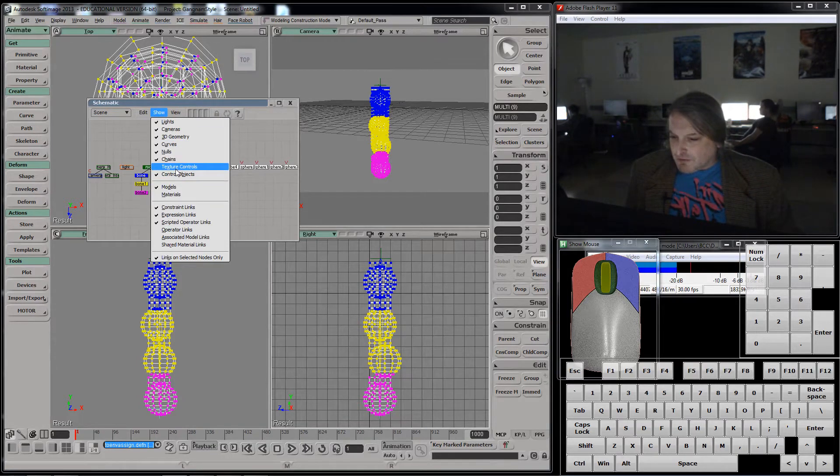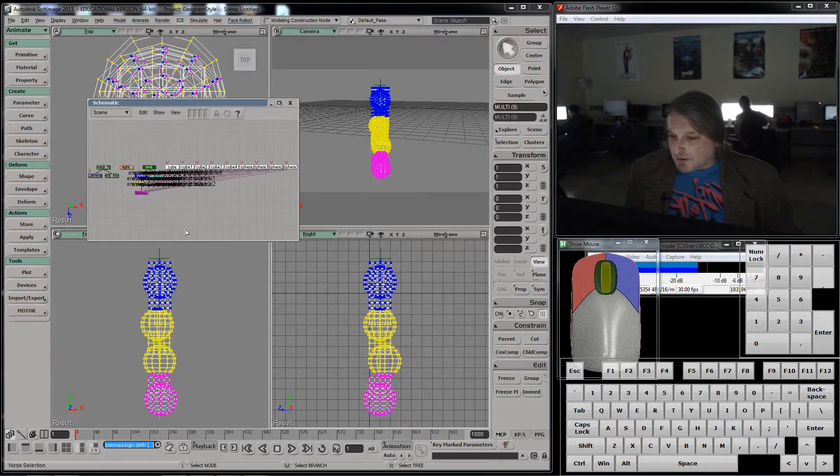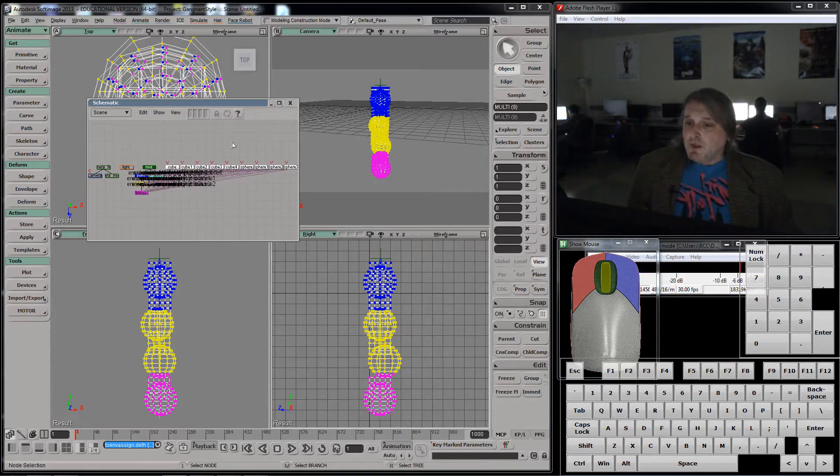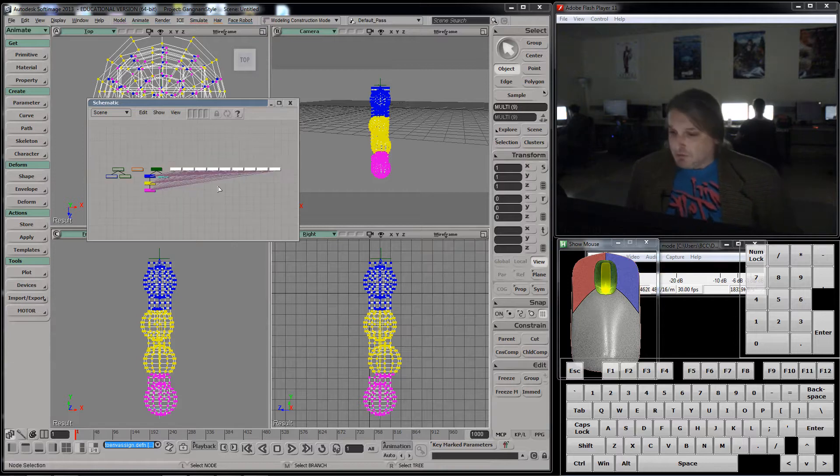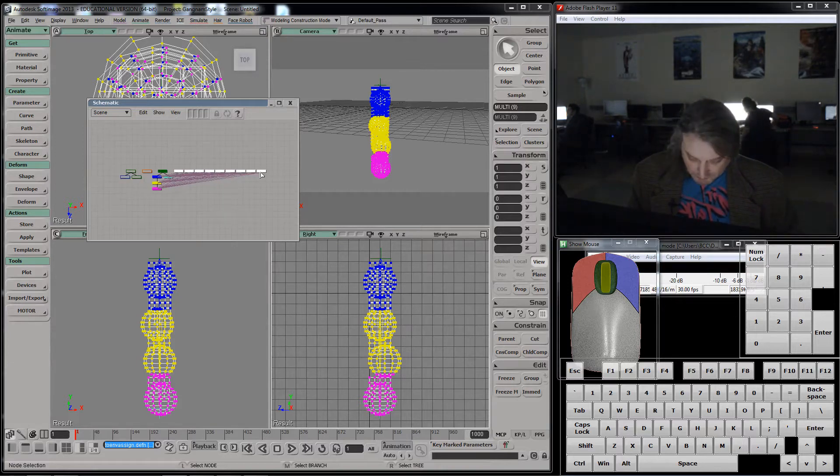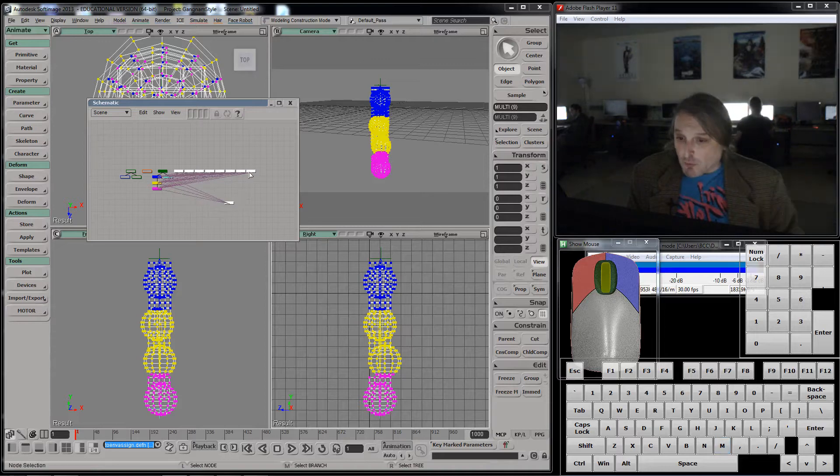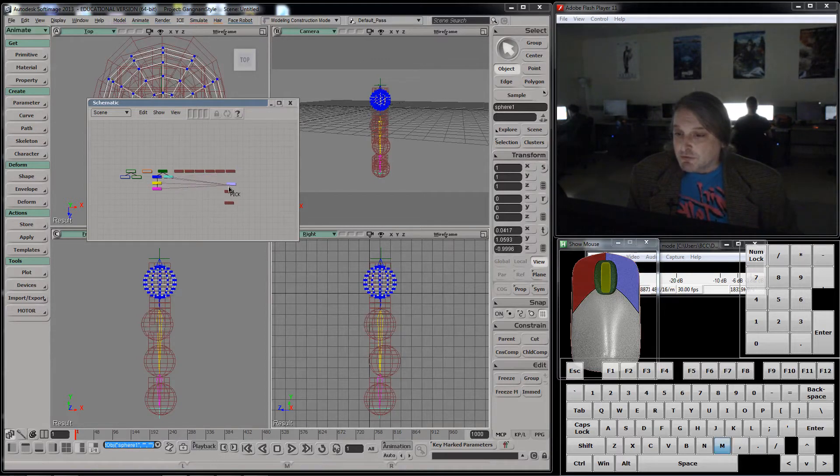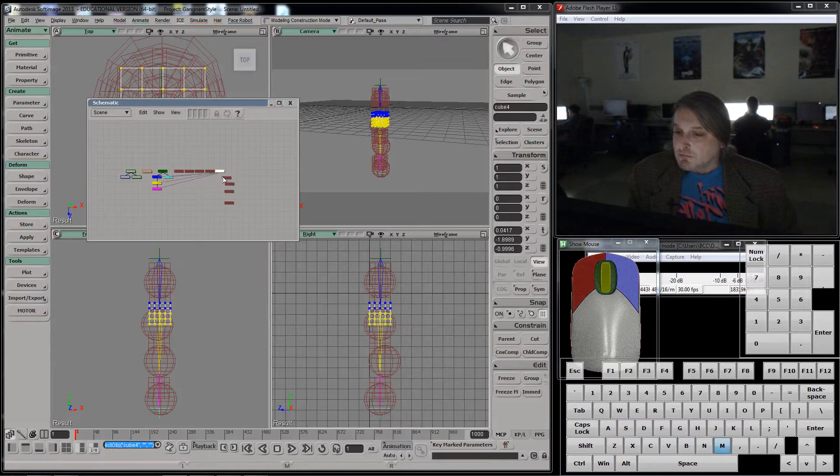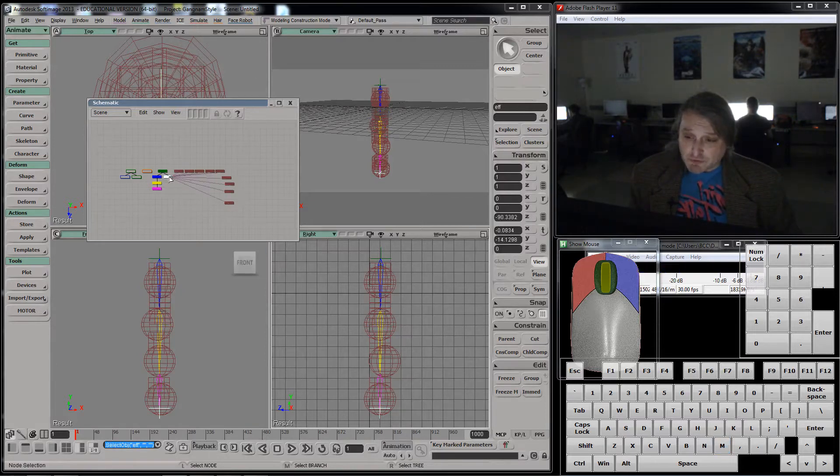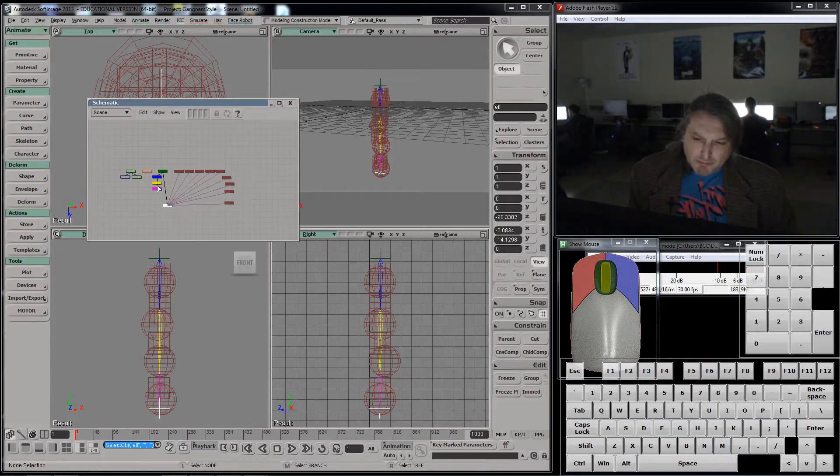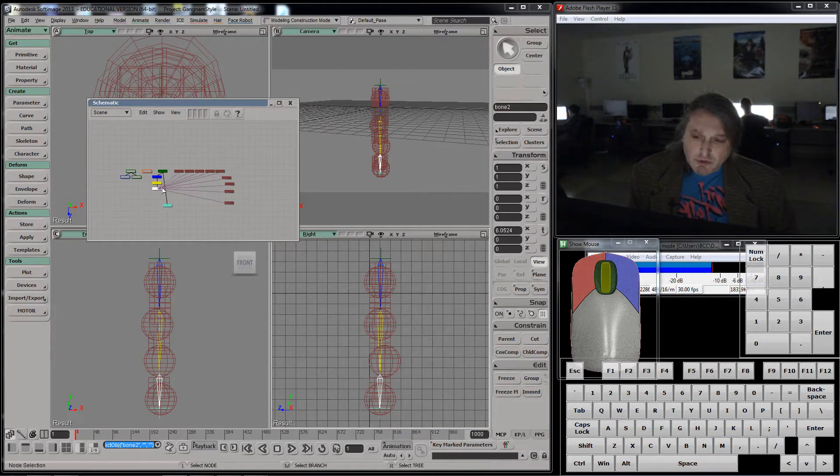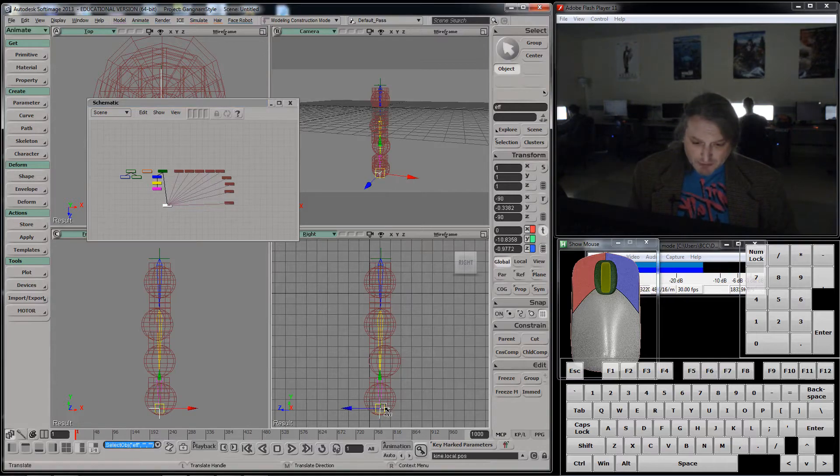It should be texture controls. Operator links. There we go. Those magenta lines. What these magenta lines mean is that this is now controlled by those things. See that? And what that means is that if I select this end effector, which I'll move down here. When I move this end effector, watch what happens. The whole thing deforms and deforms nicely.